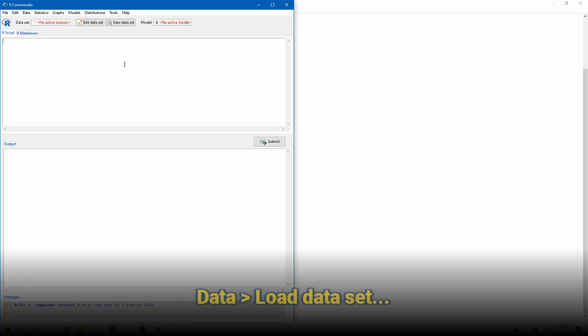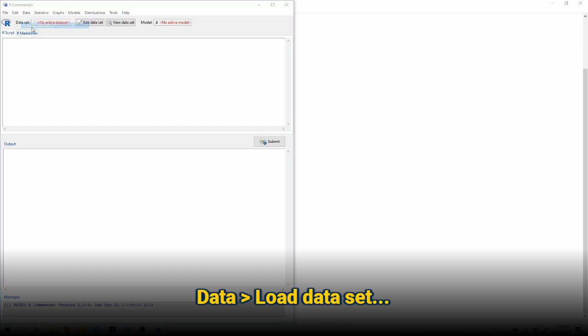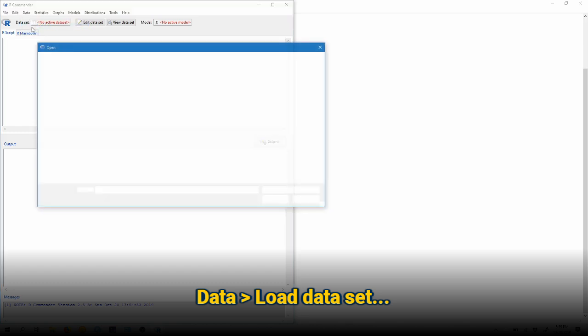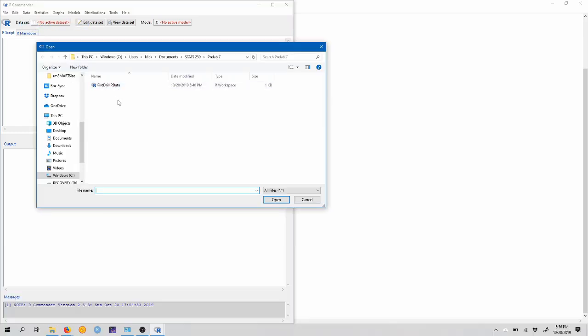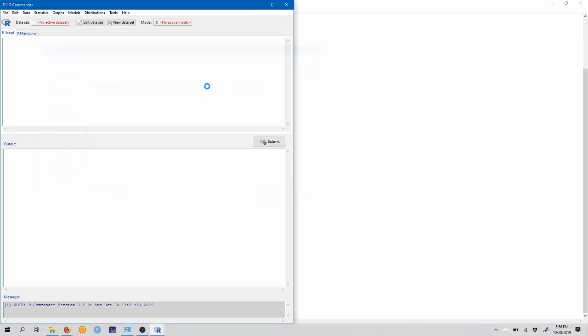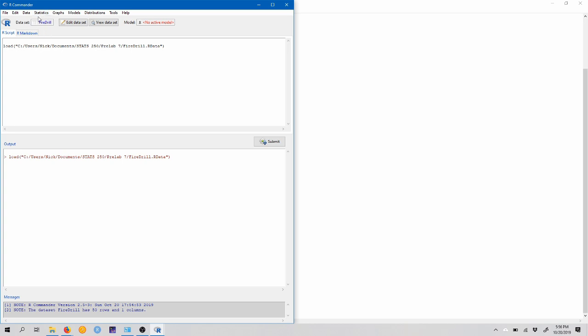So let's go ahead and load this data into R. So as we usually do, we're going to come up to data, load data set, and I have the R data file saved in my Stats 250 pre-lab 7 folder. This may be in your downloads or wherever you saved it from downloading the data from canvas. So I'm just going to double click this to open it, and you can see that firedrill has been loaded into R Commander up here as it's now the active data set.